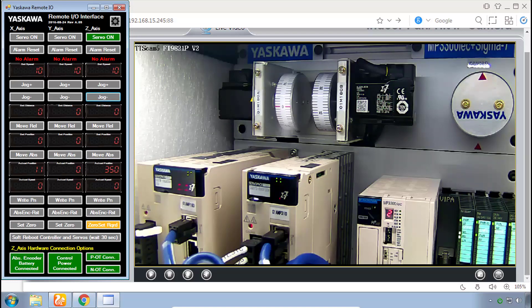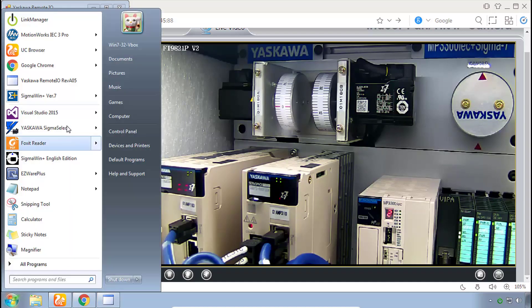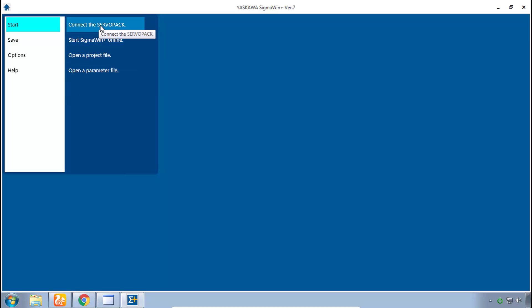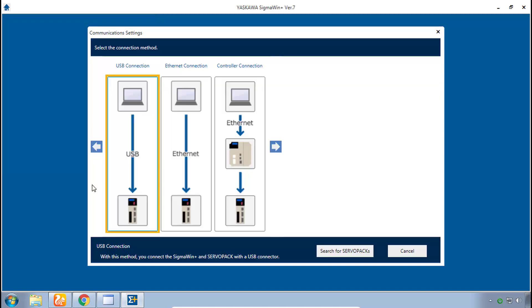Now that we have this working motion control demo system, let's open up Sigma Win Plus and connect to the servos. So go find Sigma Win Plus version 7 and when it loads here you can click connect to the servo pack and you can see there are several ways to connect to the servo pack.